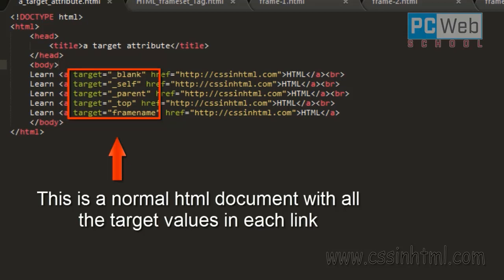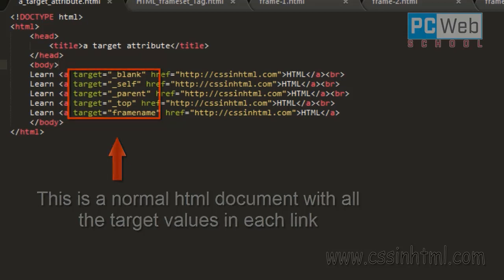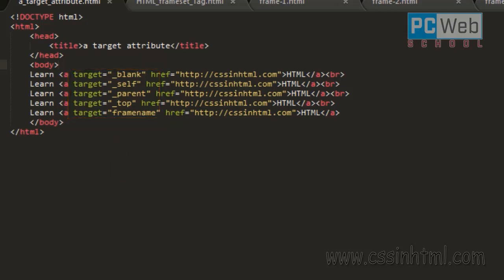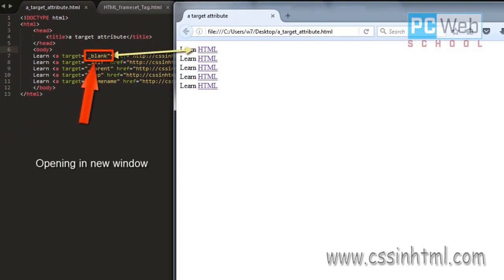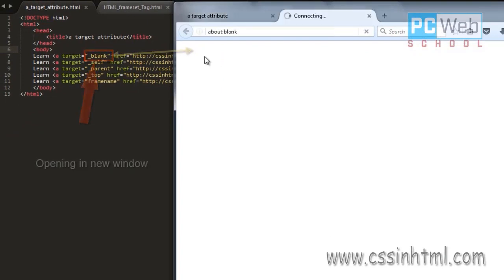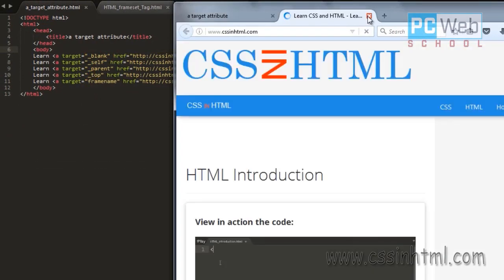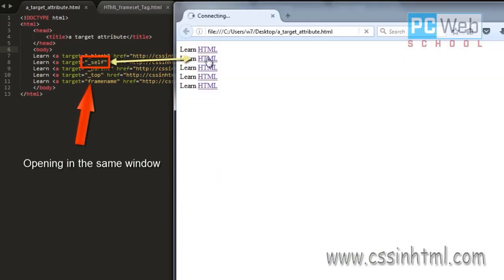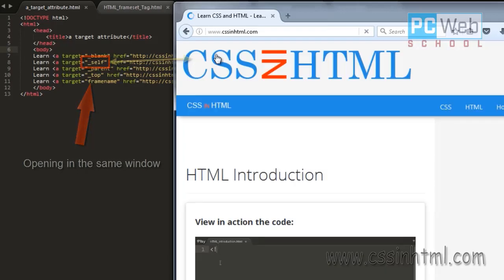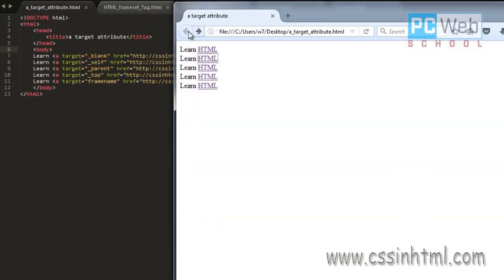Let's test them one by one and see what each one does. The first value is '_blank' — if you click on the first link, this opens the document in a new window. The next value is '_self' — if we click on this link, the document will be opened in the same window where the link has been clicked.